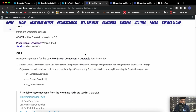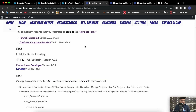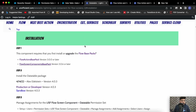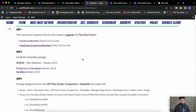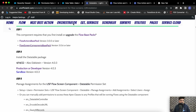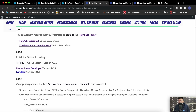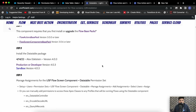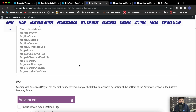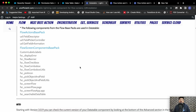Now let's go back to the component. After assigning the permission sets, you may install the data table package — that's the third package. Again I'm using the production or developer org installation link since I'm using my scratch org here.